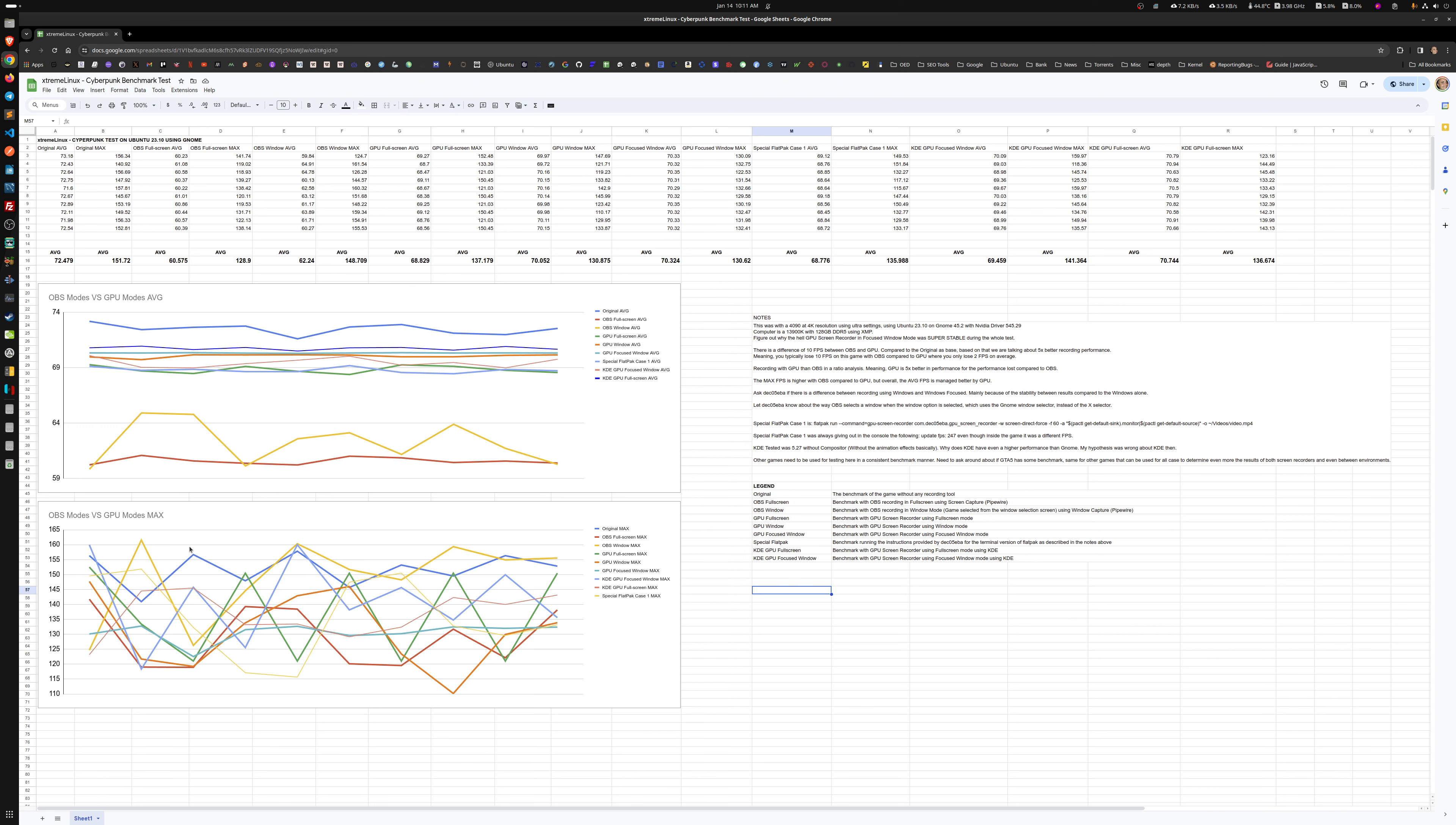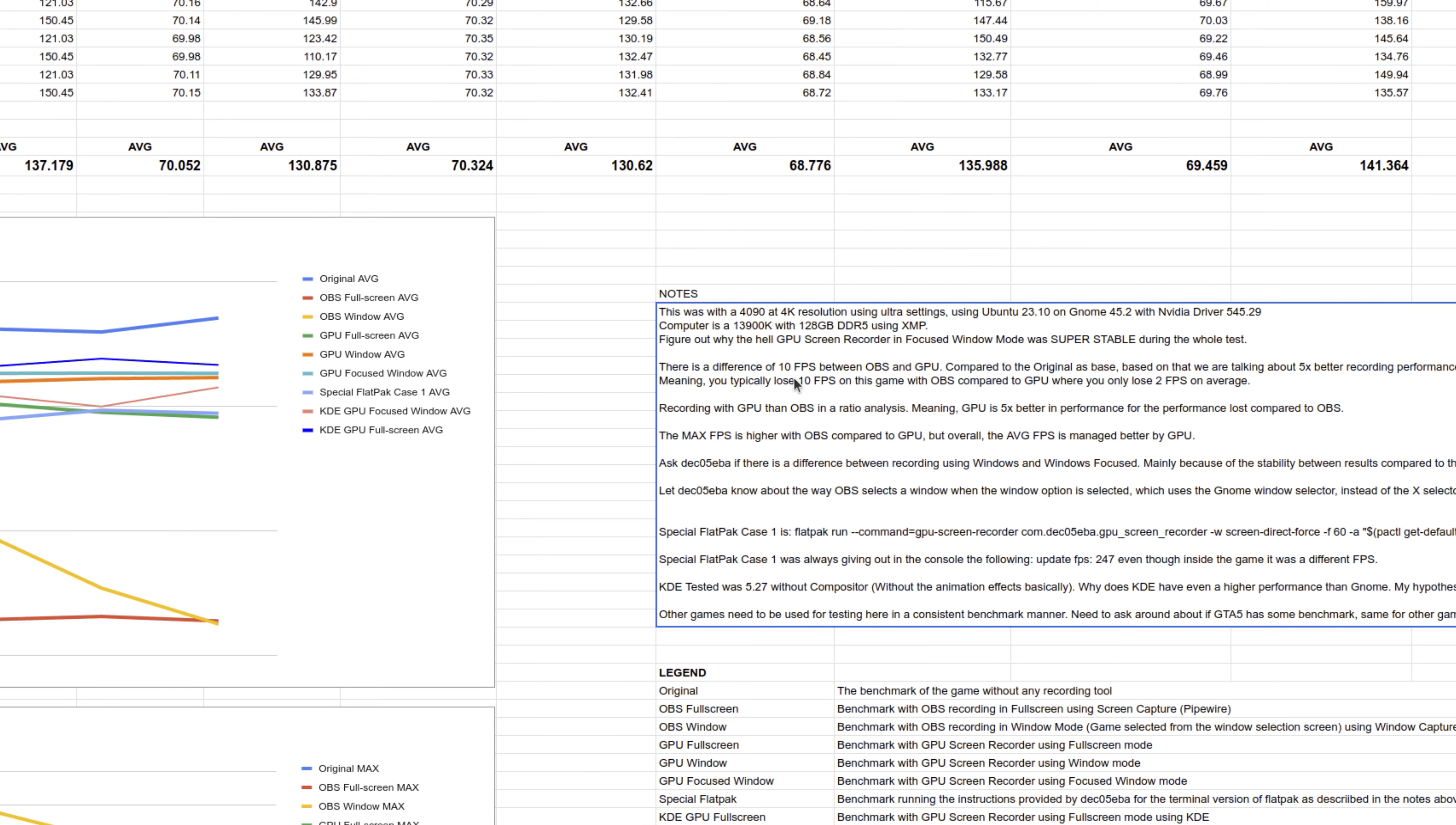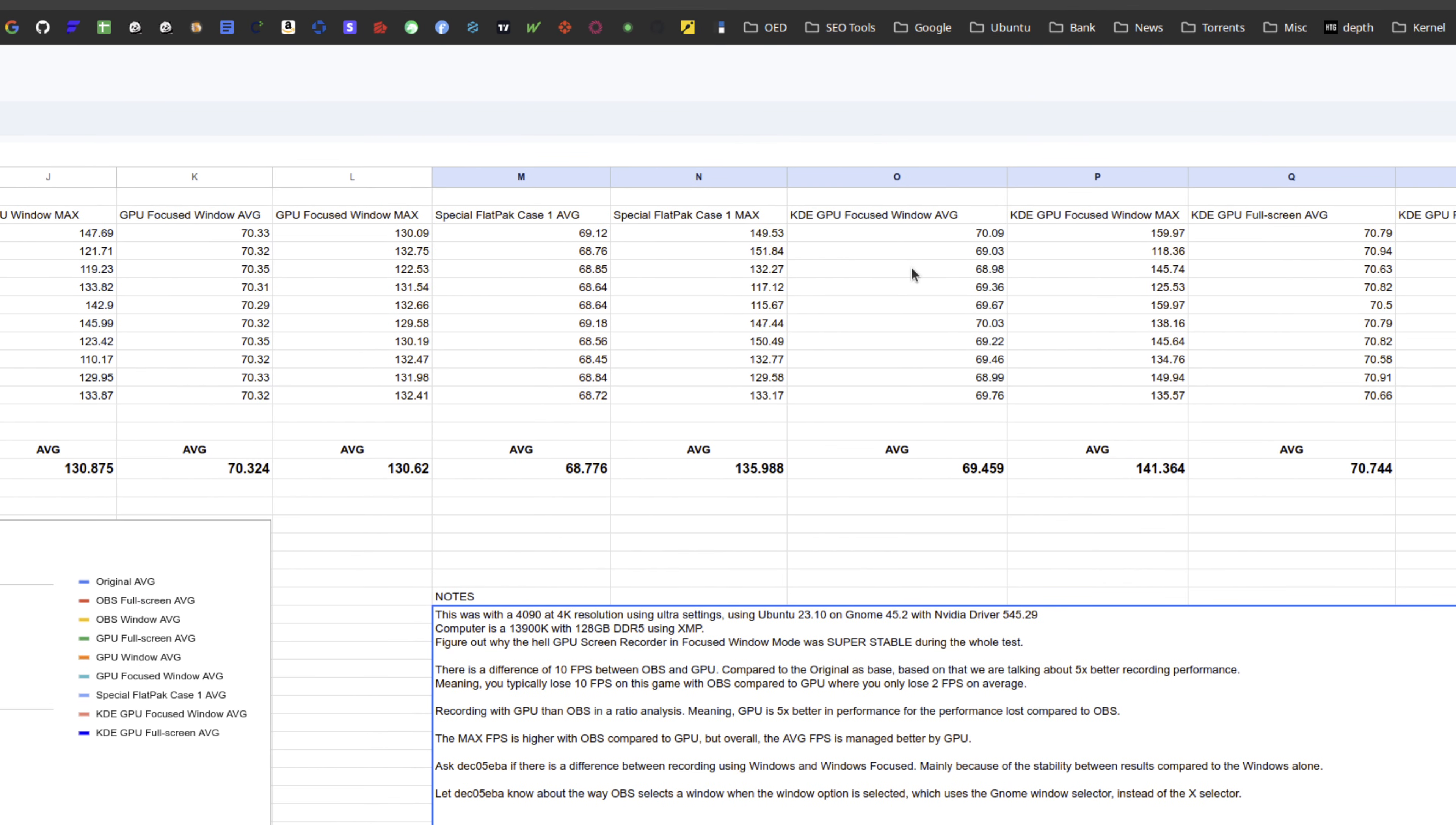I left the graph for all the max FPS if you want to check them out. Here's OBS, OBS has the maximum FPS but still overall the average is horribly down. You can read more about my notes here. Basically with OBS we're losing by recording, this is just GNOME, I didn't do OBS on KDE.